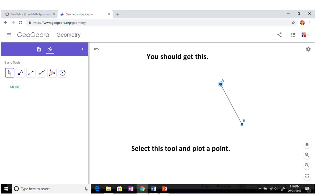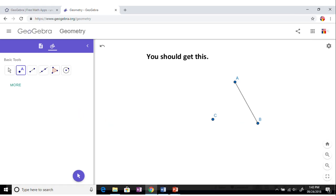Plot the point, click there. Here's your point, point C. So we will be rotating AB around point C.